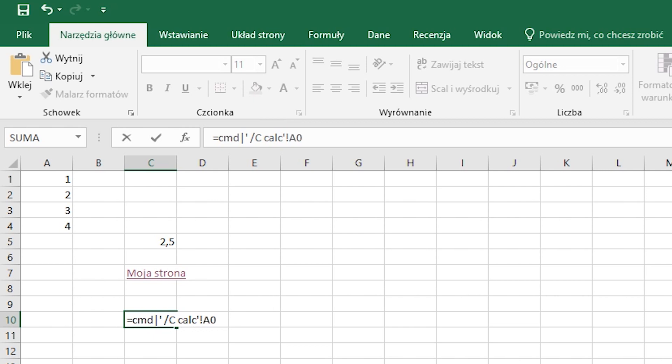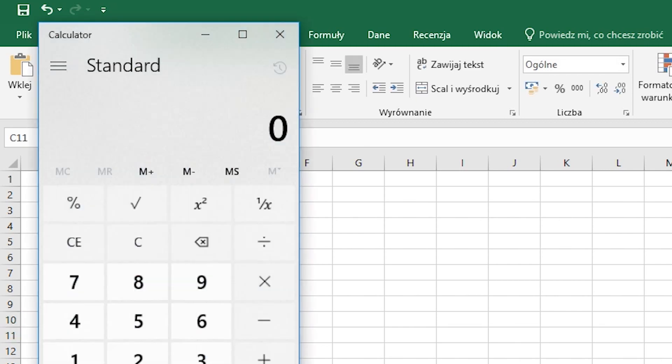However, in reality, many users keep allowing for the code execution because of habits or ignorance. In our case, the calculator was launched.